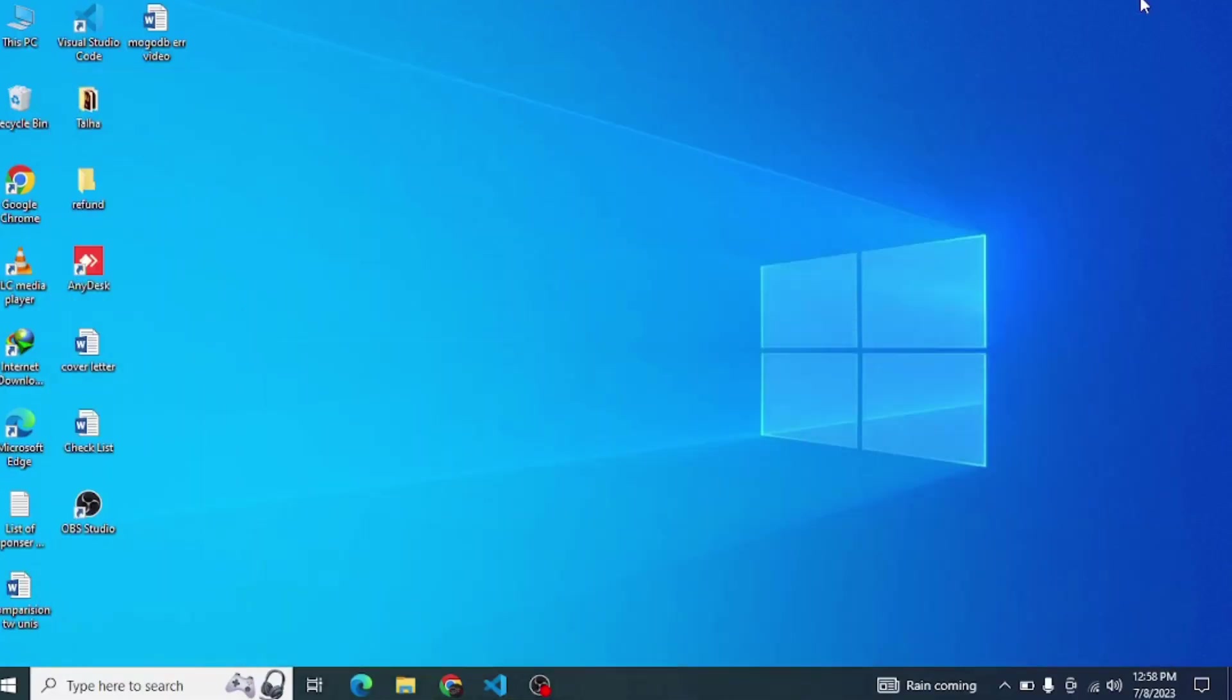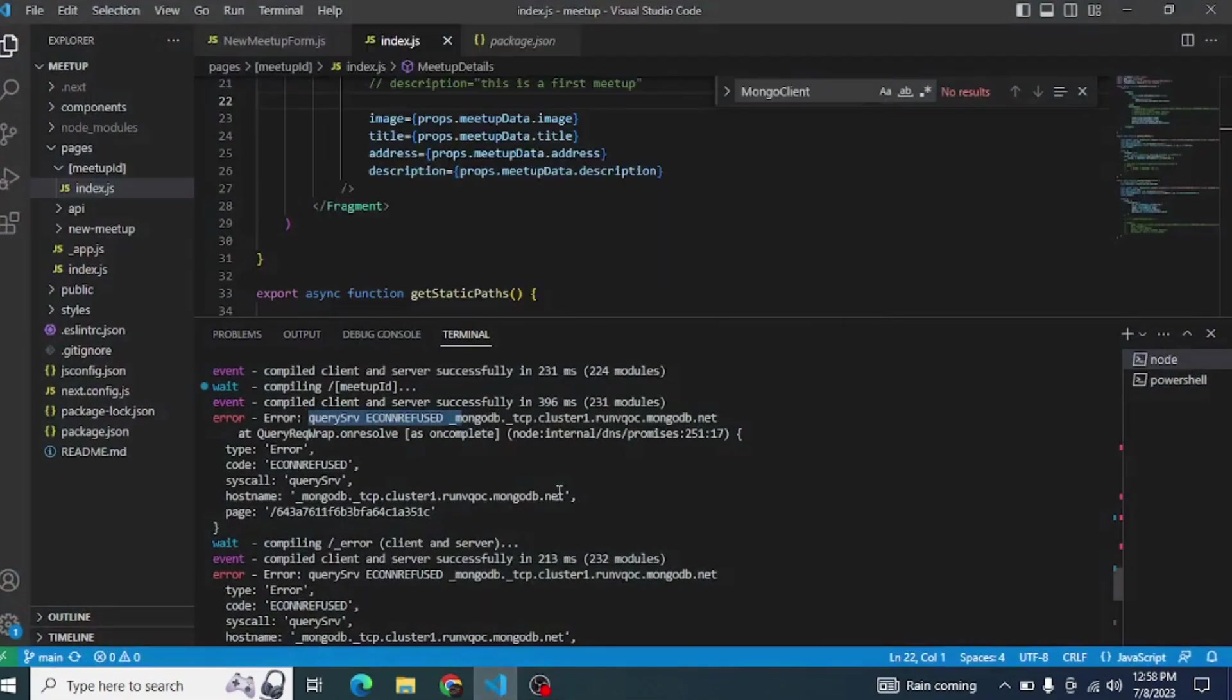Hello guys, in this video I will show you how to resolve this error. Here you can see the Query SRV error, which is basically a MongoDB TCP cluster error. I was facing the same error and it took me around two hours to resolve it.